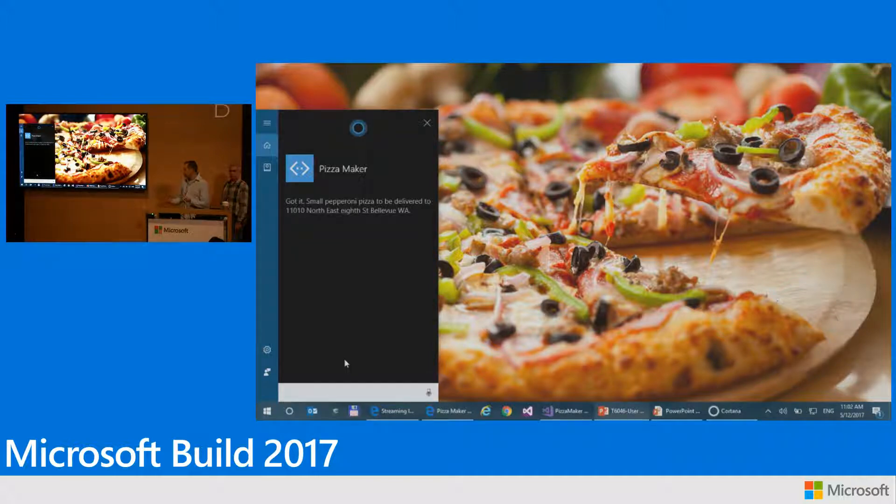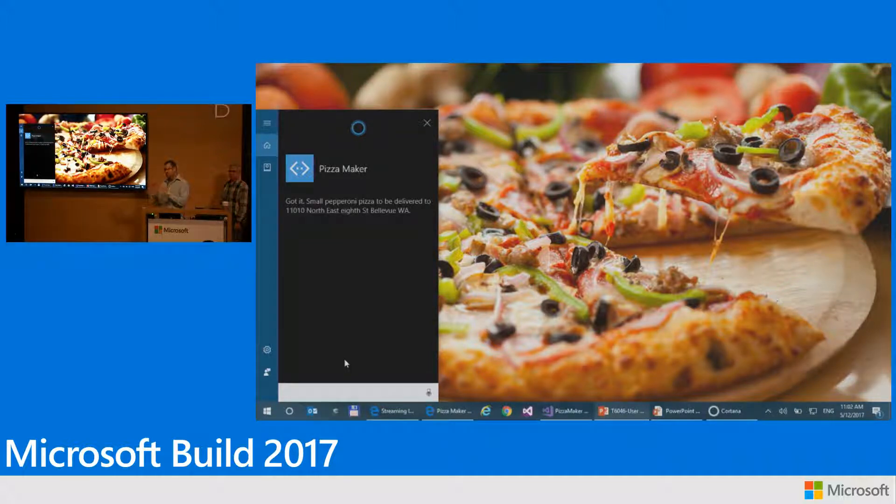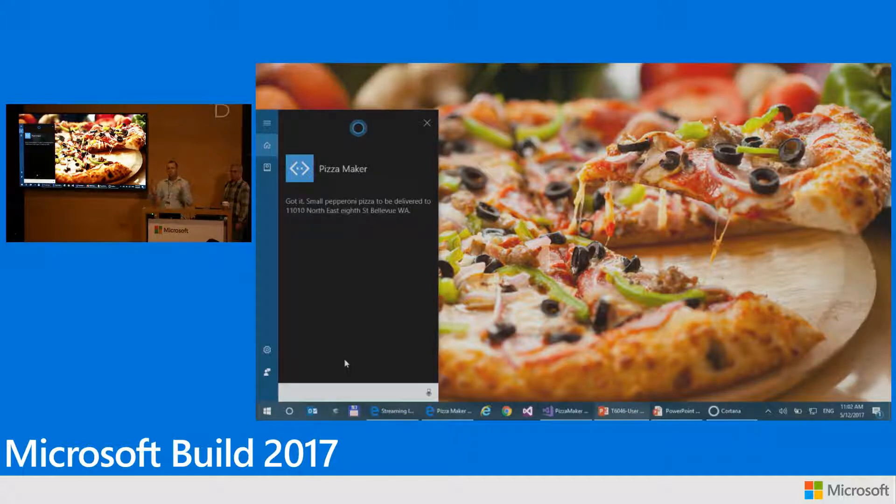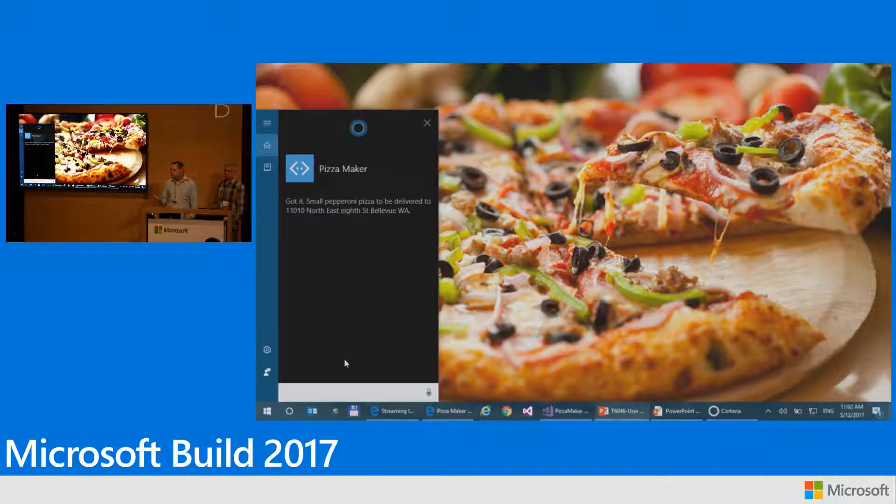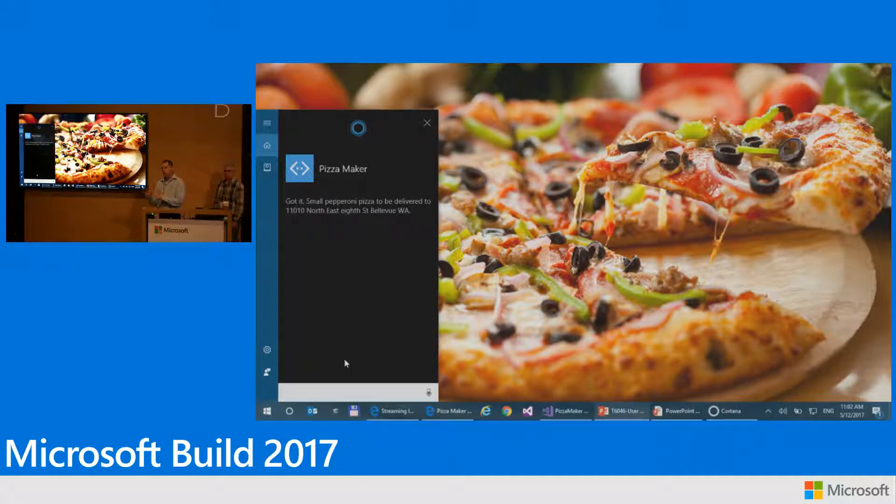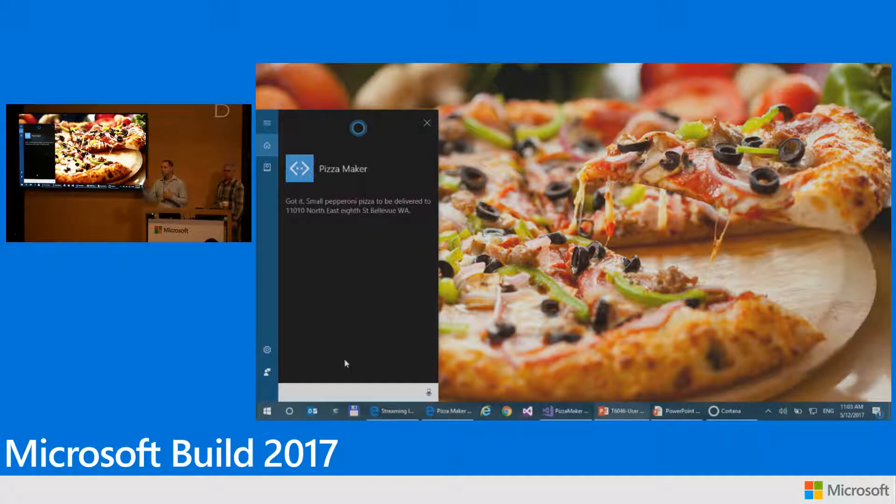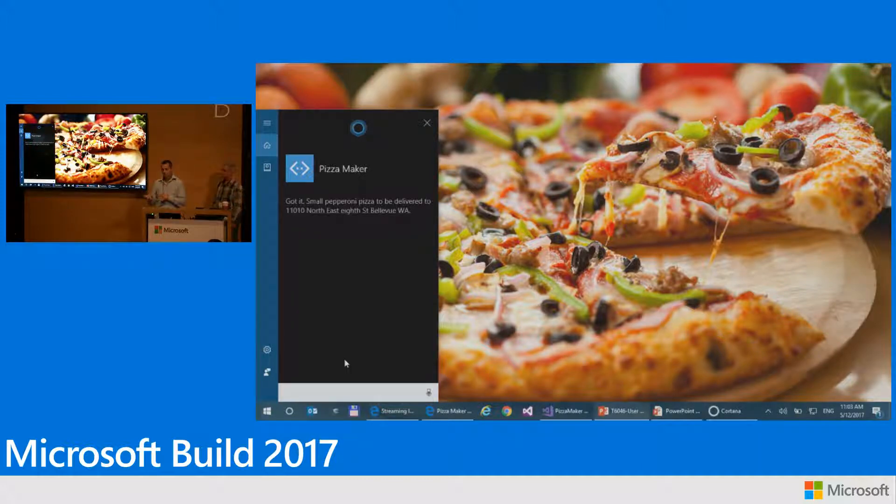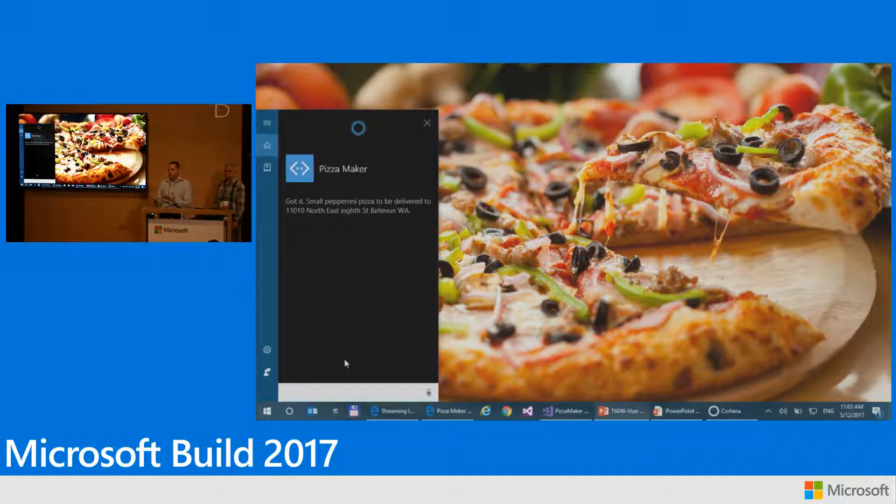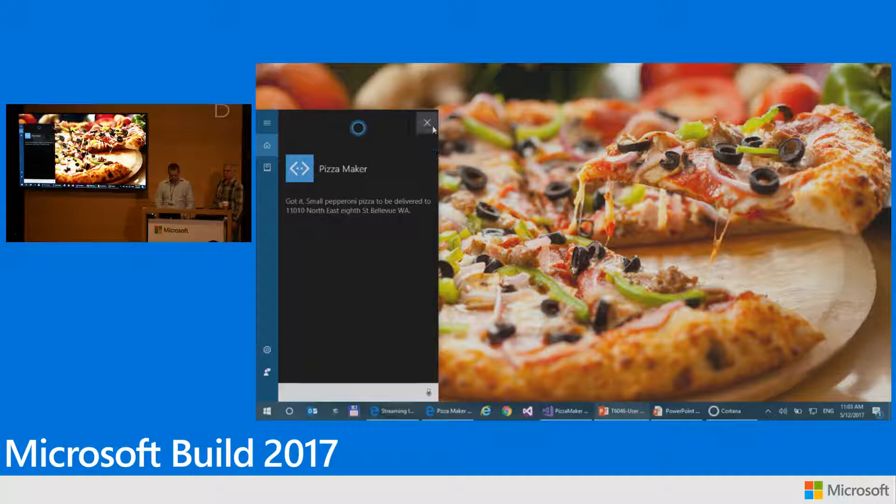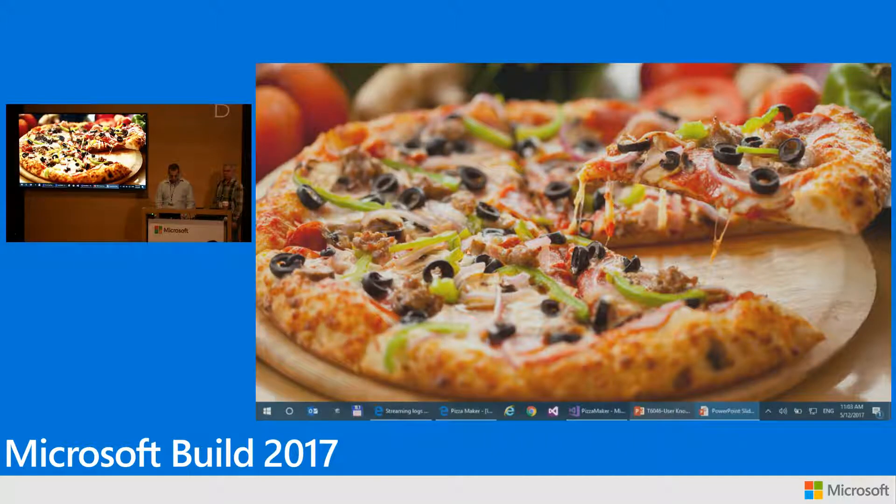Okay, so a couple of things to notice here. First of all, the skill greeted me with a generic hi. It didn't say anything about my name or anything. And then when I asked the pizza to be delivered home, the skill didn't know where home was. So I actually had to explicitly dictate the address that I want this pizza to be delivered to, which obviously is not a very pleasant experience to the user. So let's see how this can be improved.